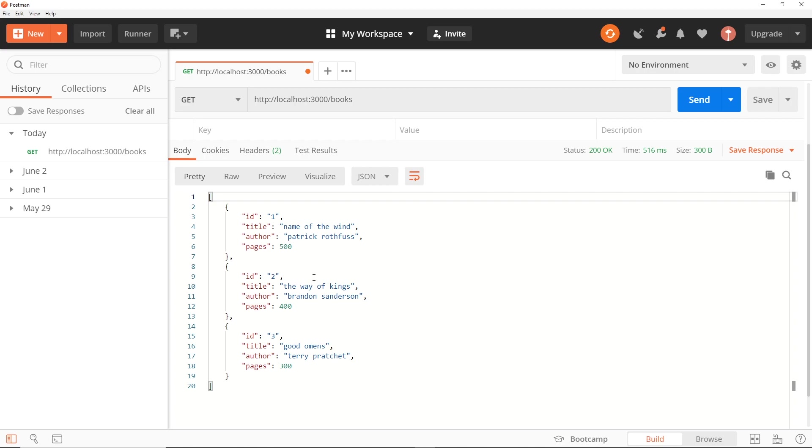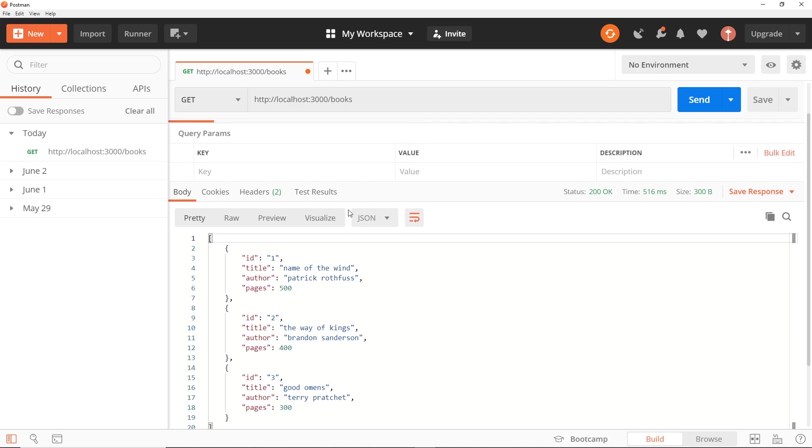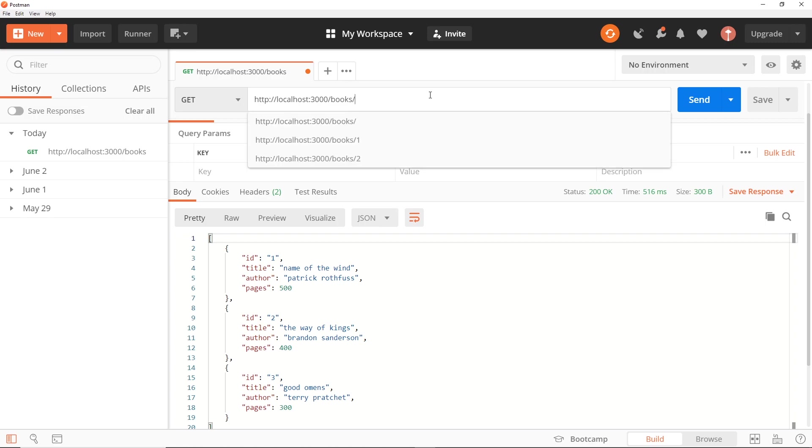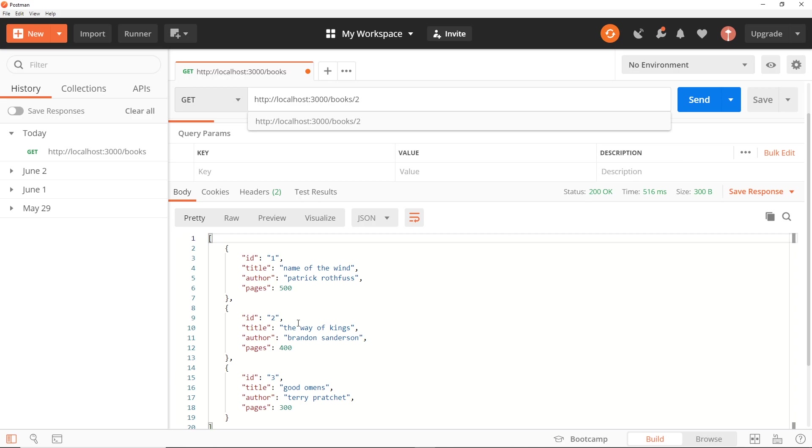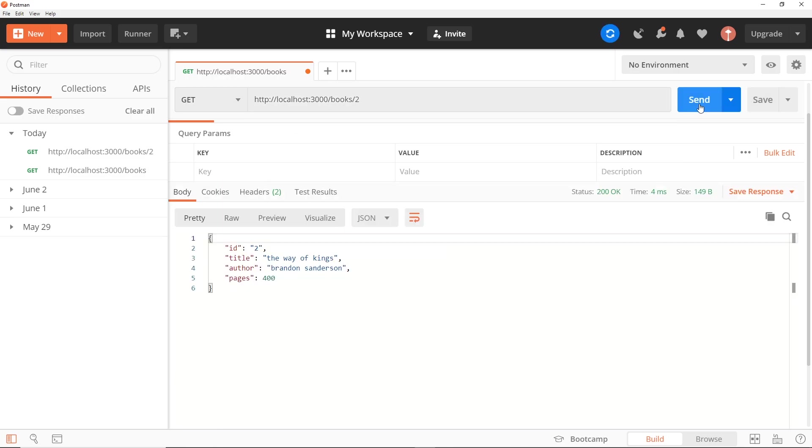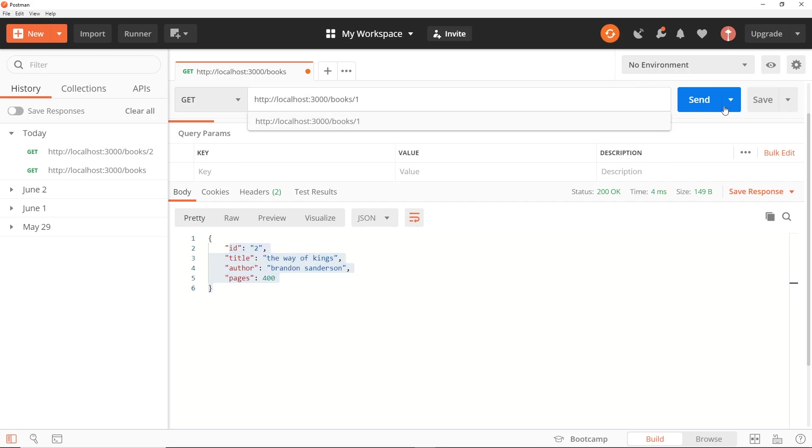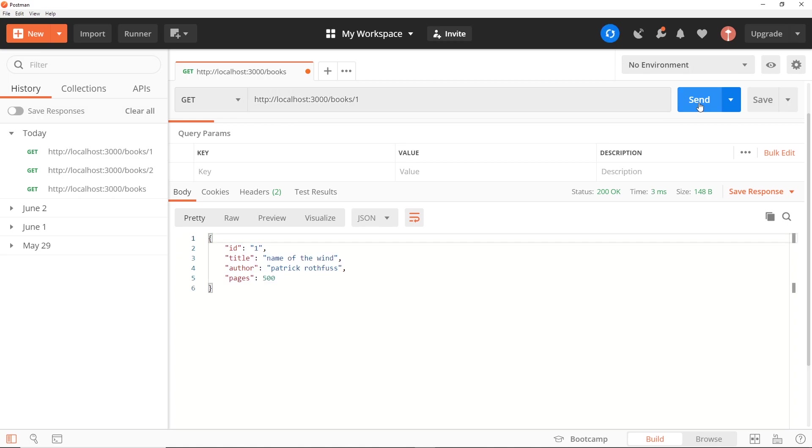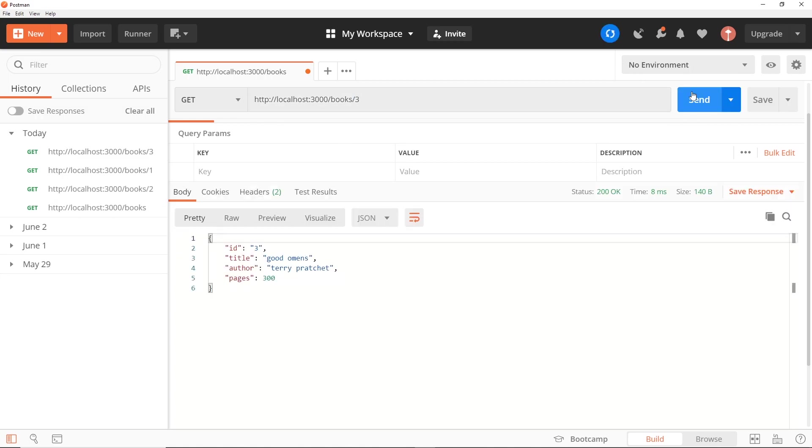Okay, so now let's try to get a single book. Remember that's /books/ the ID, so I could say 2 for example and we should get this book right here. Let me send that request and we do - we get that book right here. Awesome. If I try a different one, so 1 we should get the one with an ID of 1, and 3 should be the ID of 3. Awesome, okay so they all work.